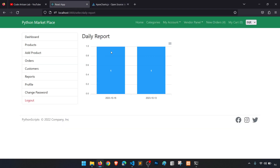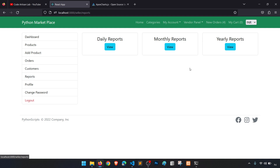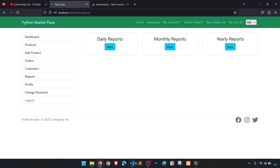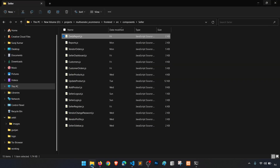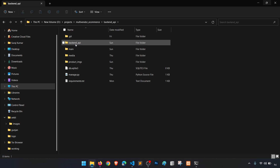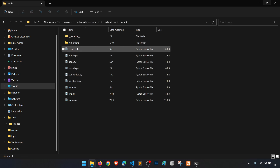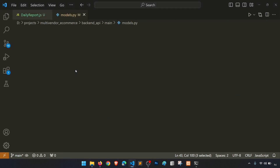ApexCharts is open source and we can use it. What we are going to do in this video is create a monthly and yearly report. When we click on this it will show monthly, and when we click on this it will show yearly, as the title says. Because we have already created the daily reports, it is very easy to create the monthly and the yearly.